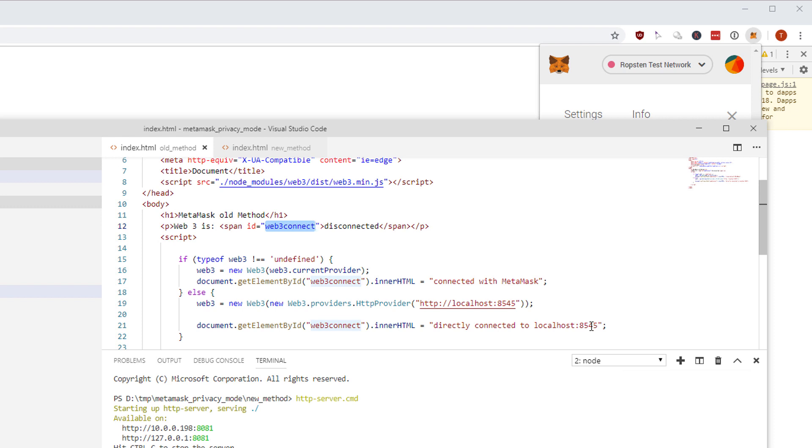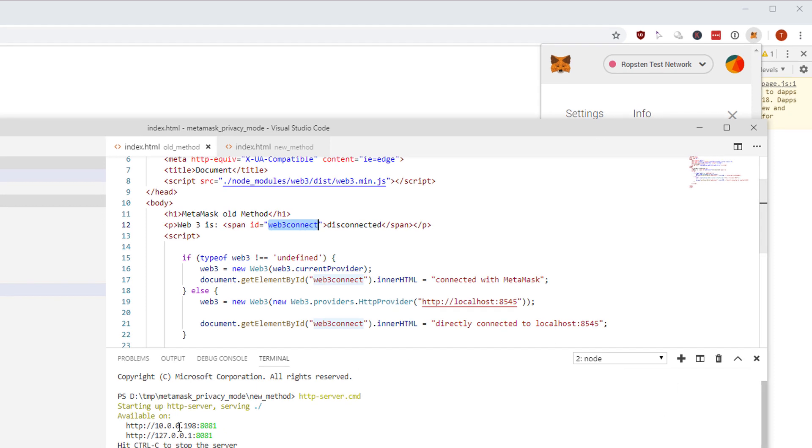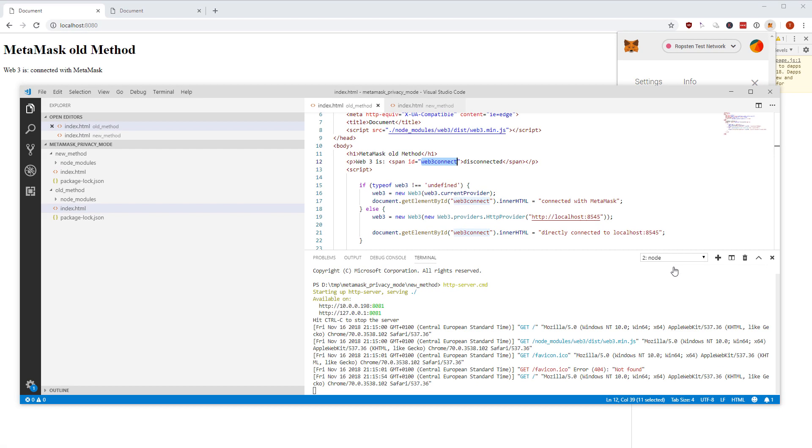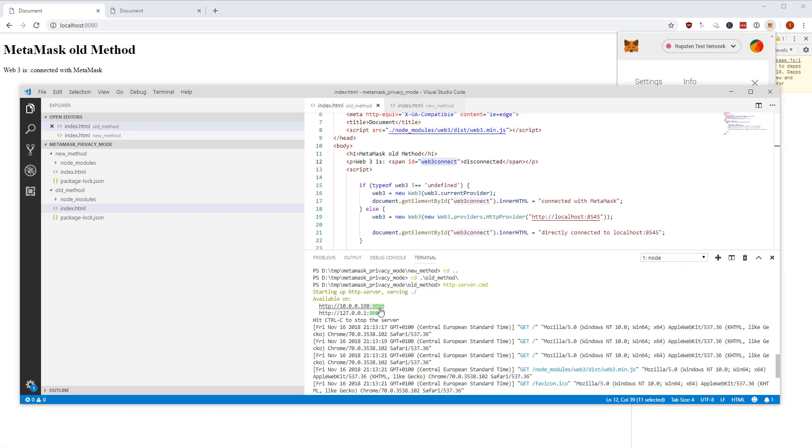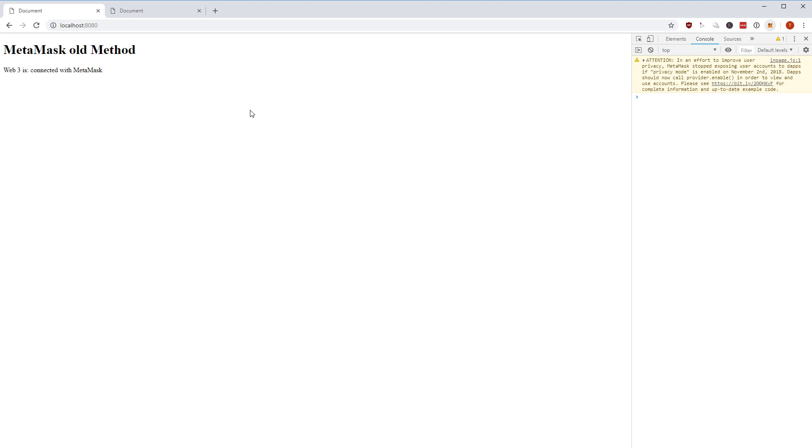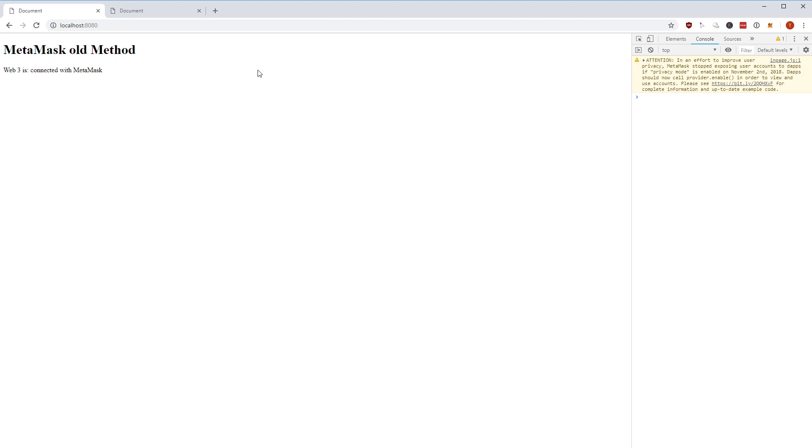To my big surprise, my privacy mode is enabled. I'm here on port 8080 old method, I reload the page and guess what, it says web3 is connected with MetaMask. So I was very surprised that there is still a web3 object being injected into the website.